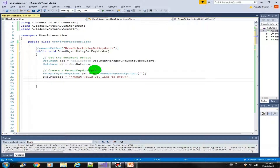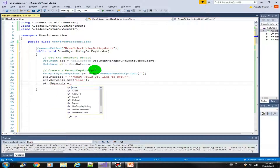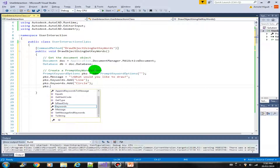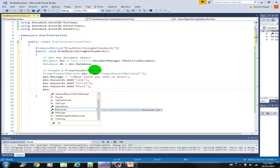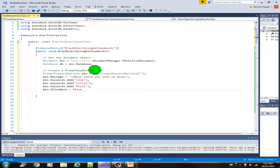Next we need to add the keywords: pko.Keywords.Add. These are the options the user will see when we run the code. We'll add line, circle, and mtext as options. We can also restrict the user's options with AllowNone equals false, meaning the user must select one of these options.